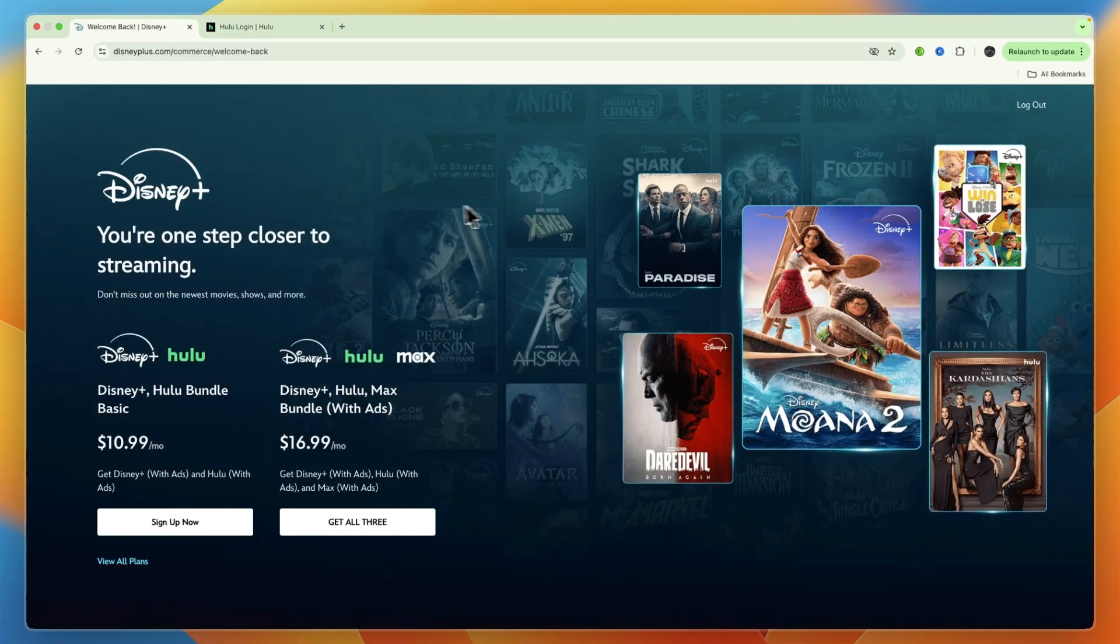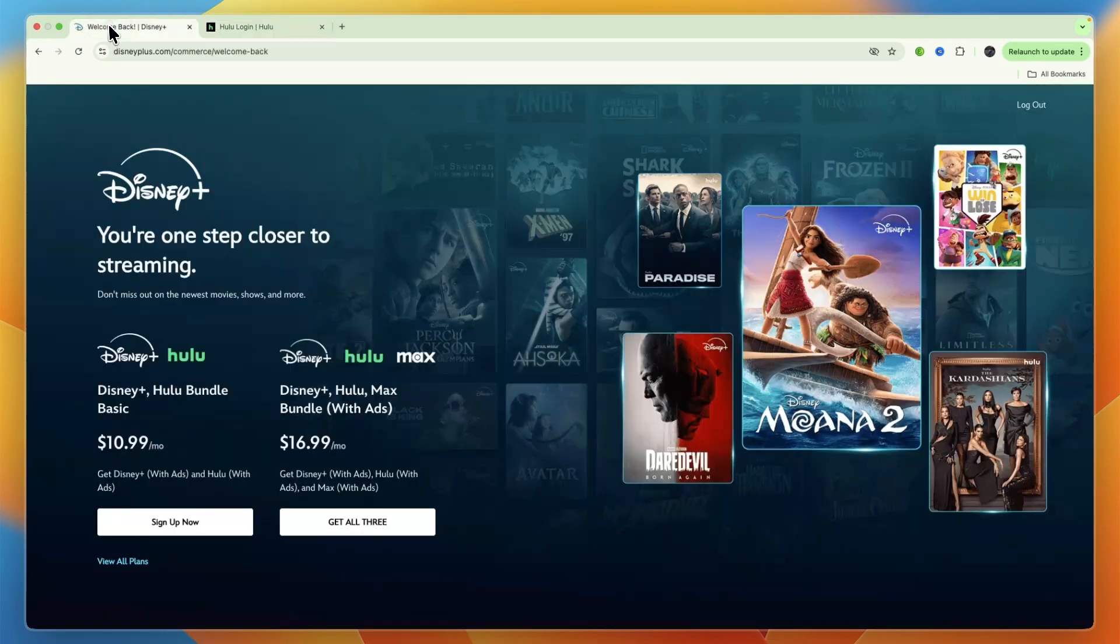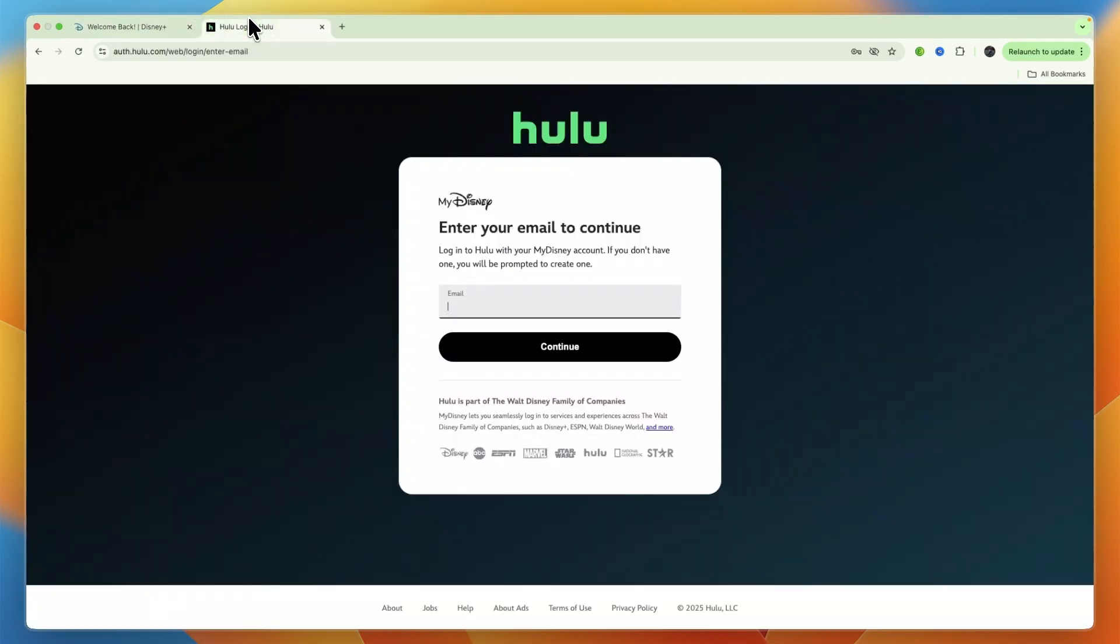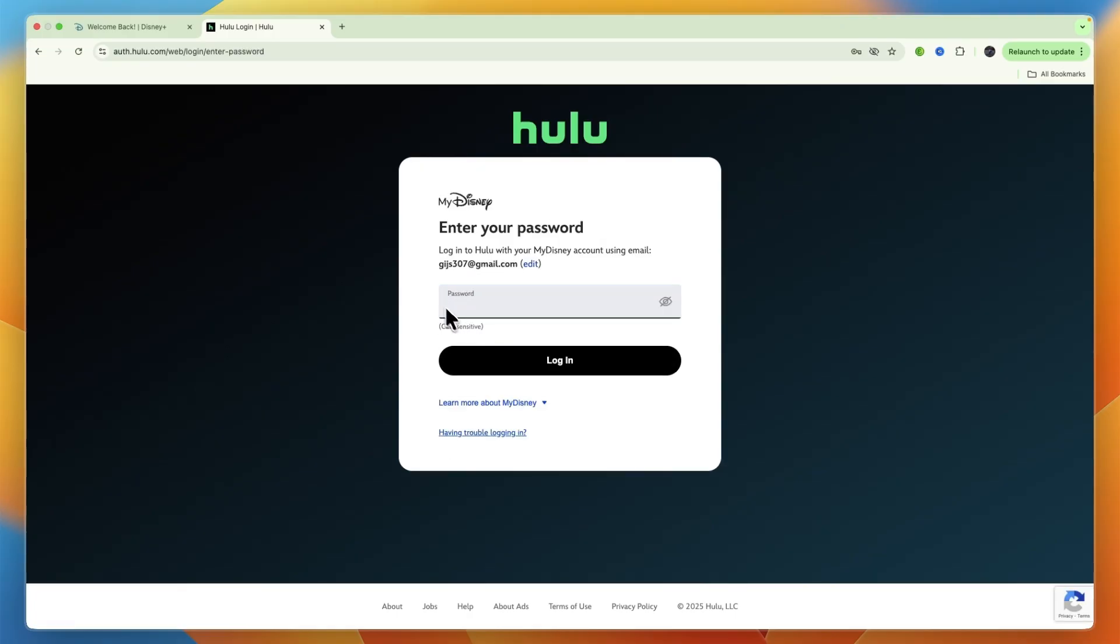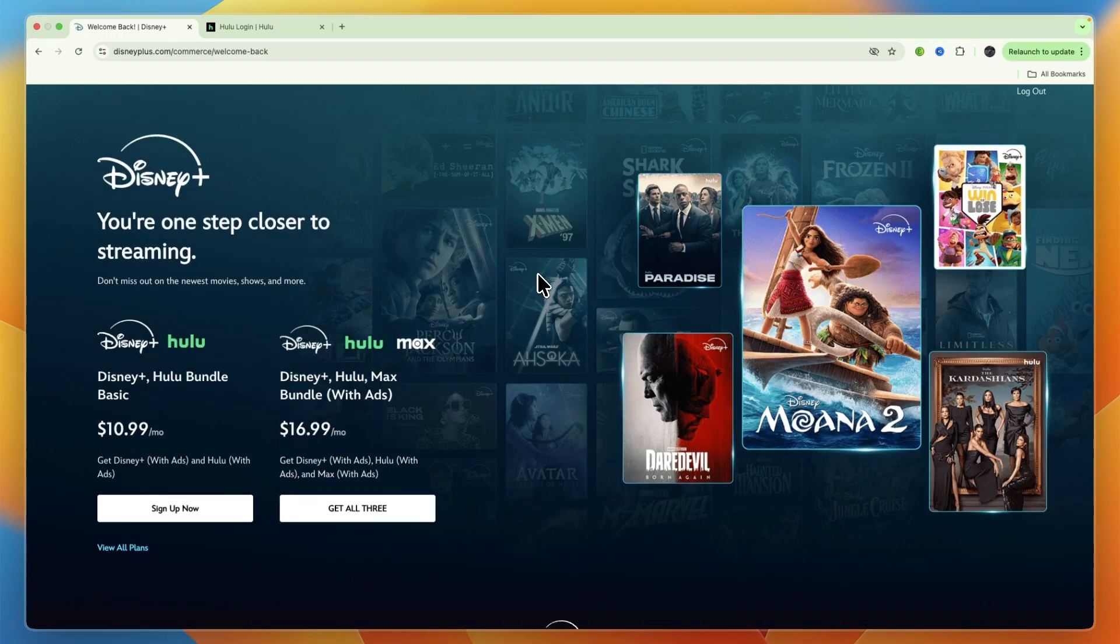Therefore here you just need to enter the email that you bought the Disney Plus bundle with that included Hulu and then from there after entering your email also enter your password and then you will also get access to Hulu if it is included in your active Disney Plus Hulu bundle.